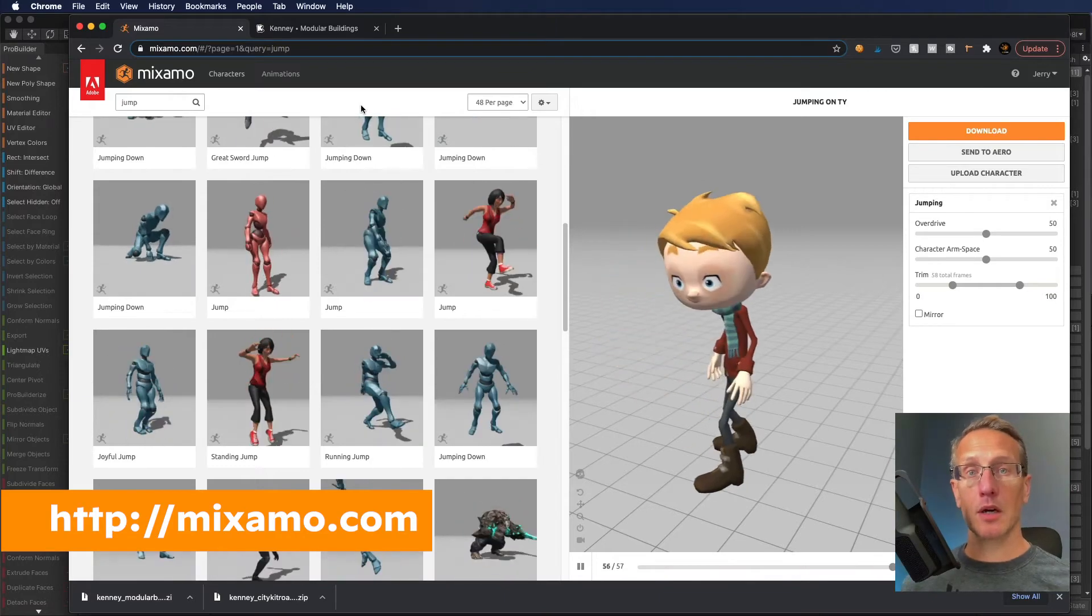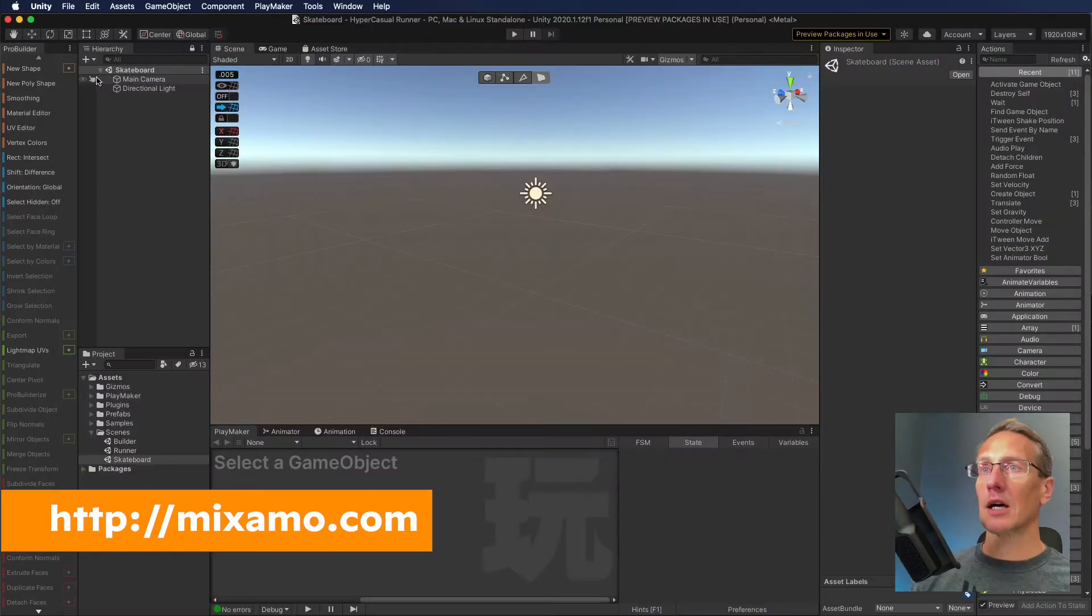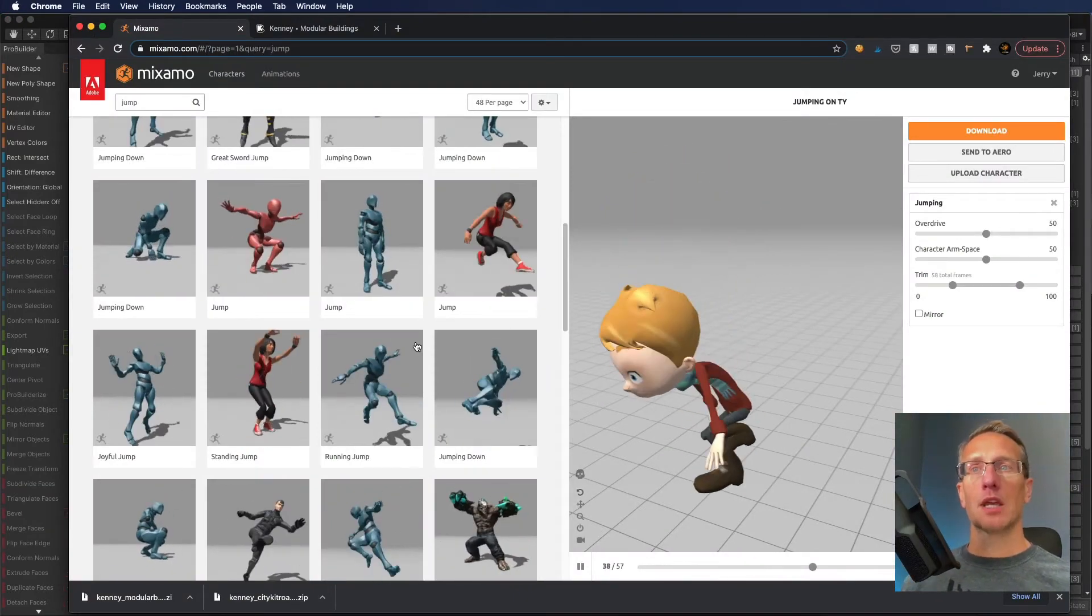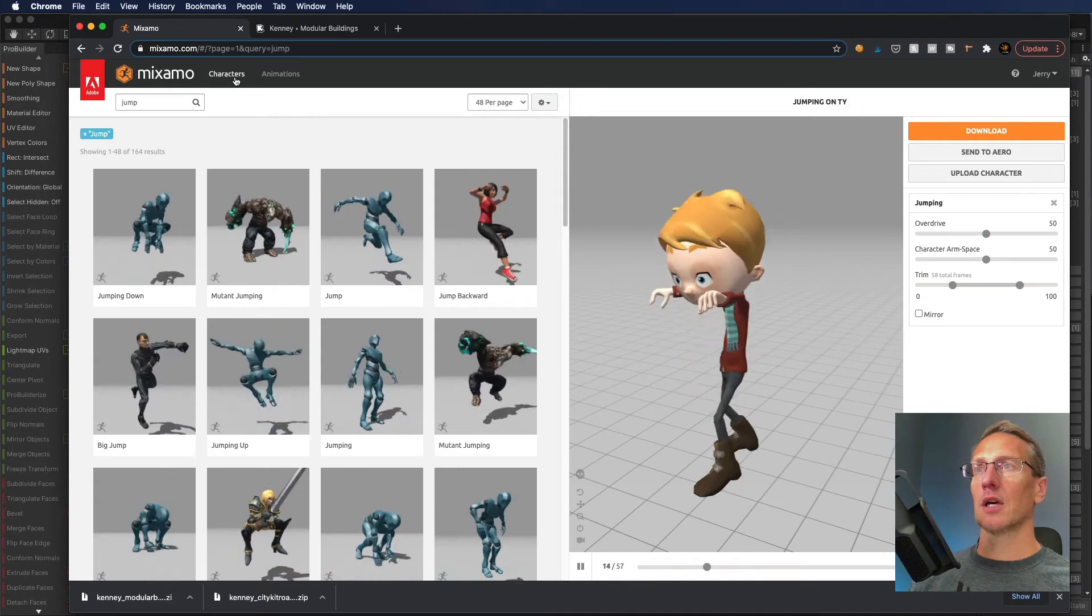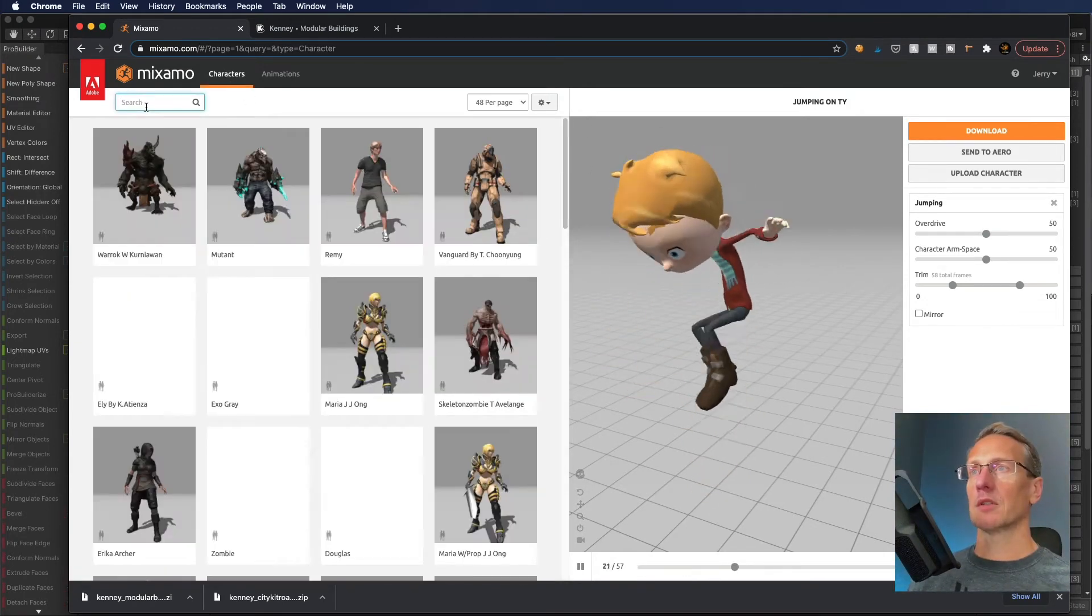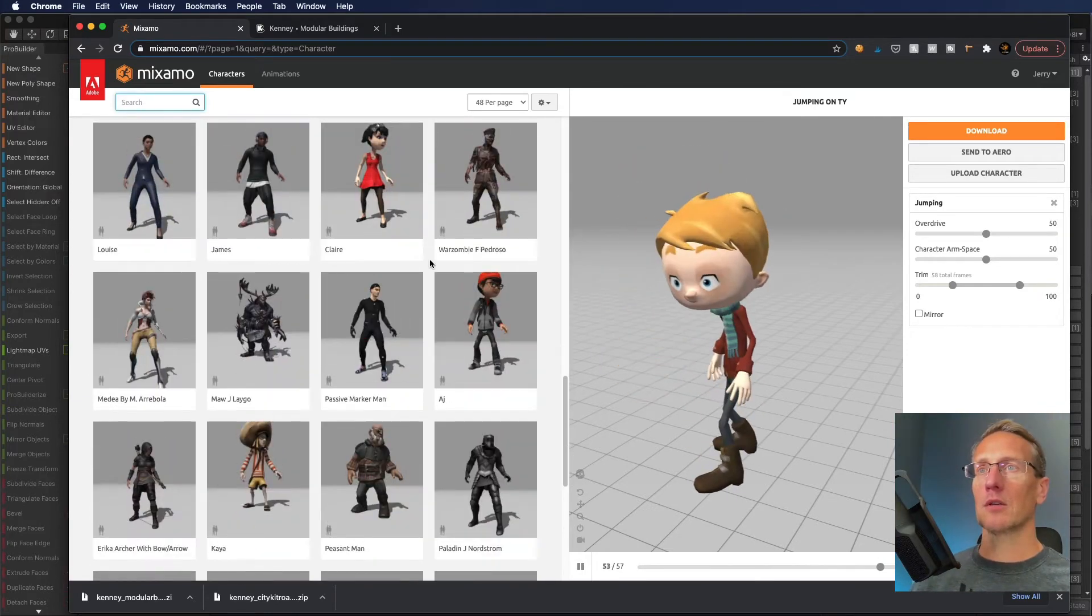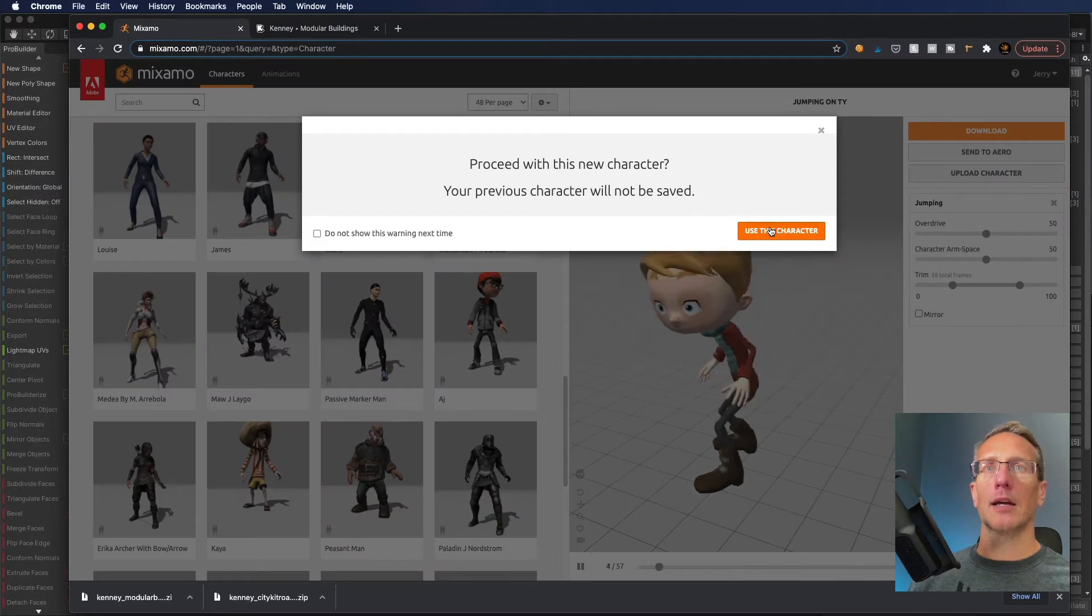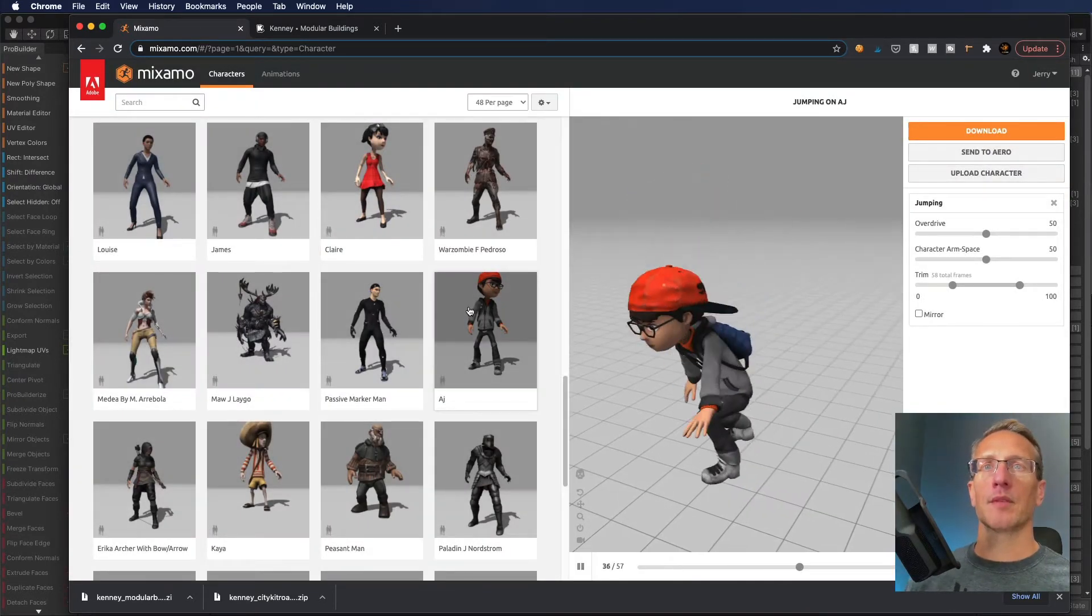And I think that'll get us started for the moment. The other place I want to go is Mixamo. Mixamo is by Adobe. You can download these predefined characters that you can have in your scene. Let me just go through and look at the different characters. Let's maybe go with this little guy here, the little backpack dude.